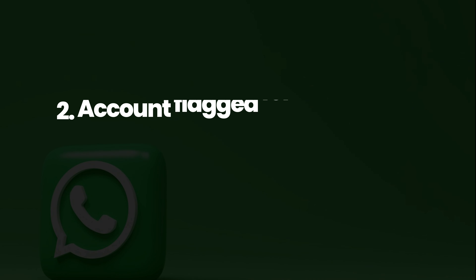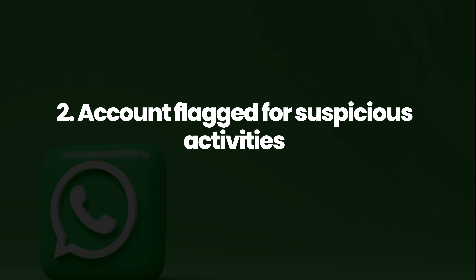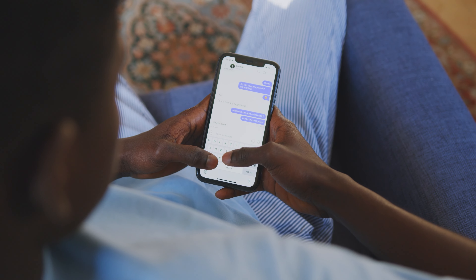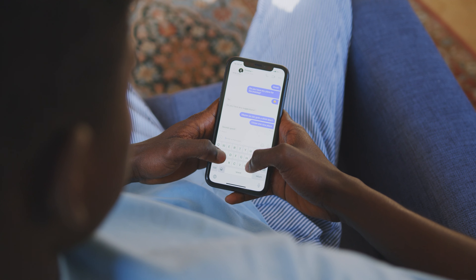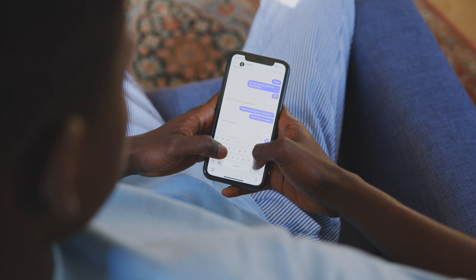Second reason: accounts flagged for suspicious activities. If you use the app in a way that violates WhatsApp's terms of service, like sending spam messages or using automated tools, your account might be flagged. So check your email or your WhatsApp for any notification about your account status.